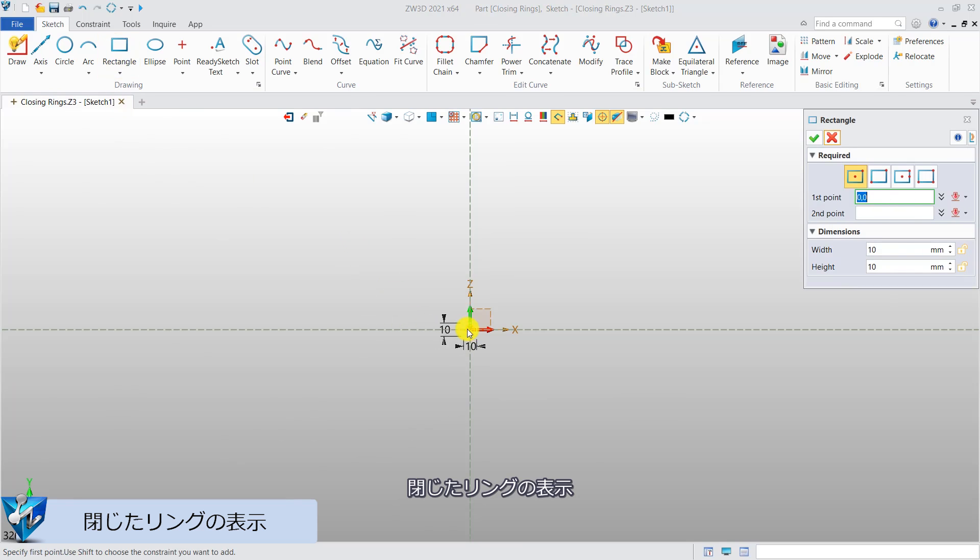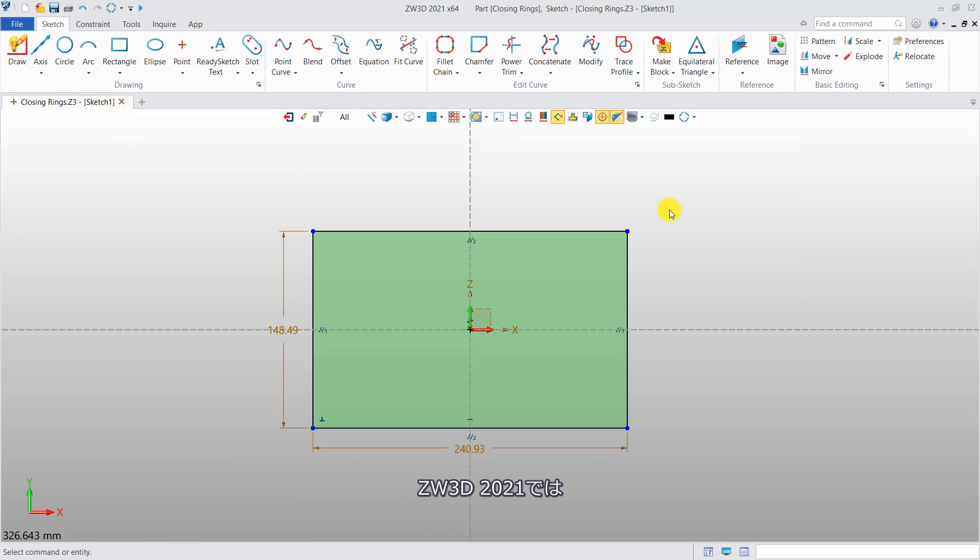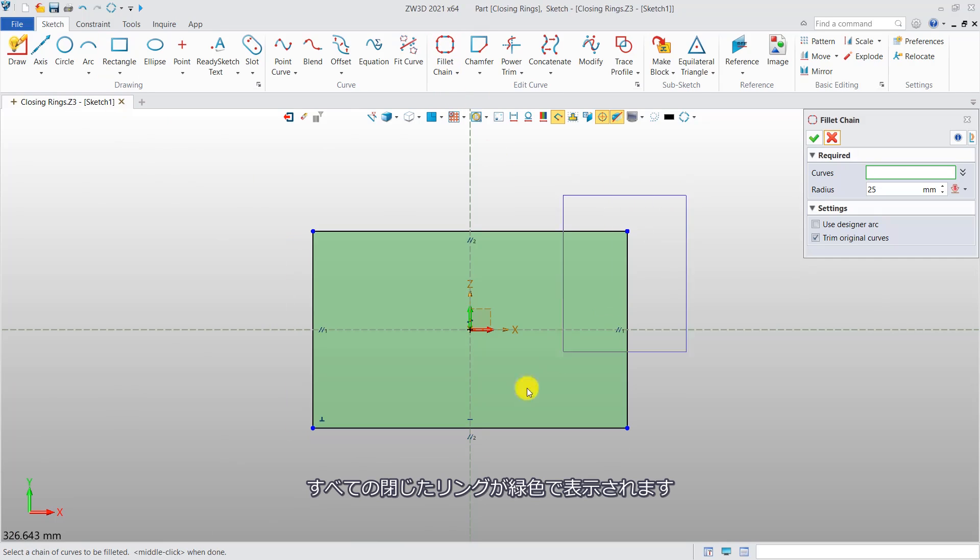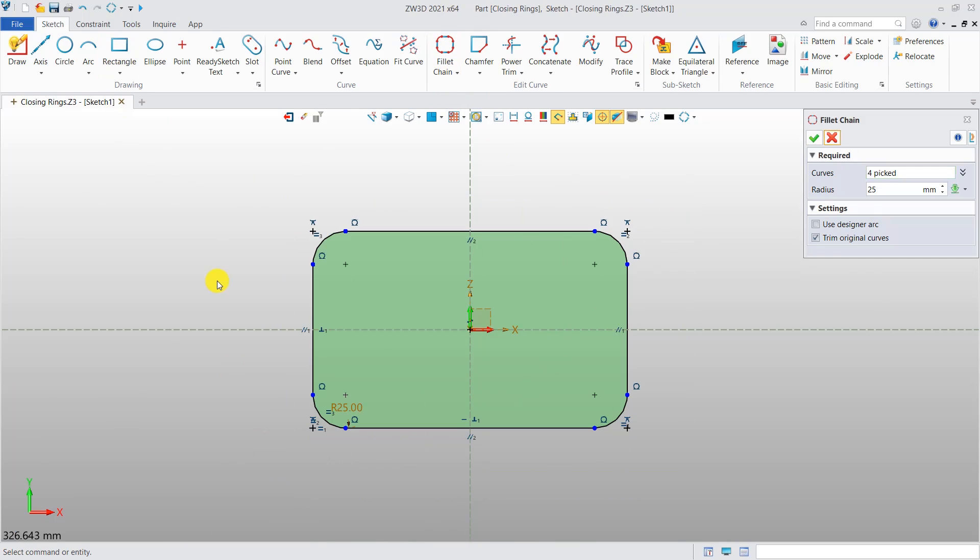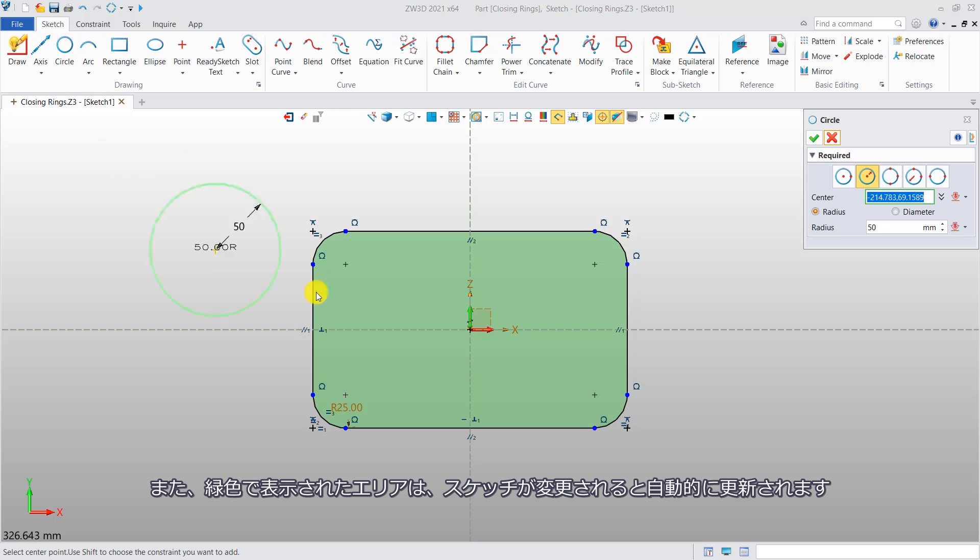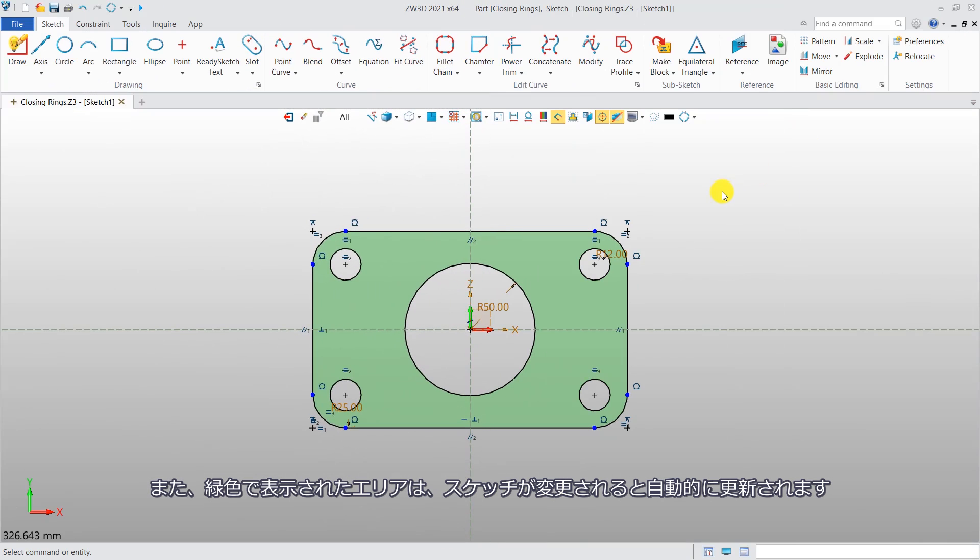Closed rings display. In ZW3D 2021, all the closed rings will be tinted with green color. And the color areas will be automatically updated when the sketch is changed.